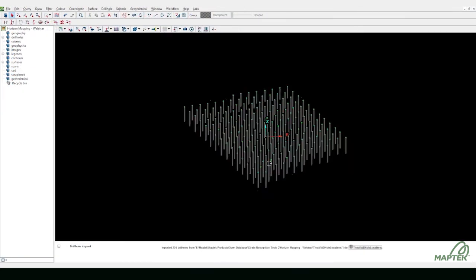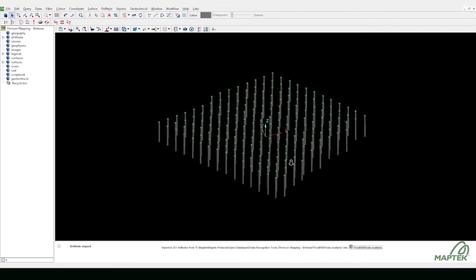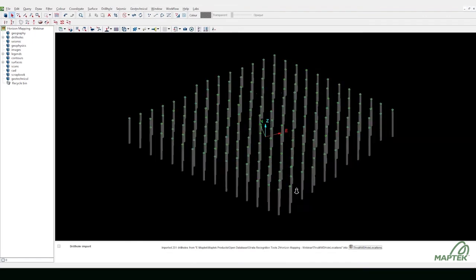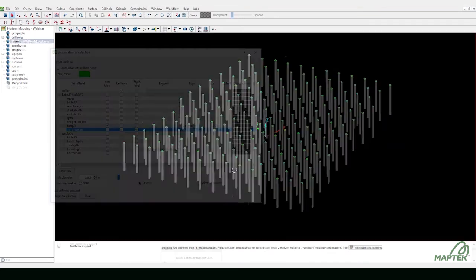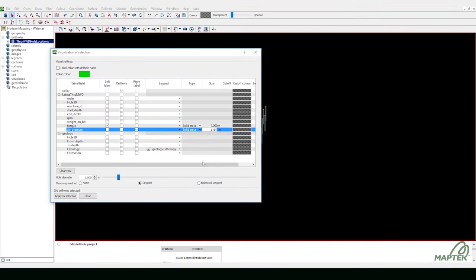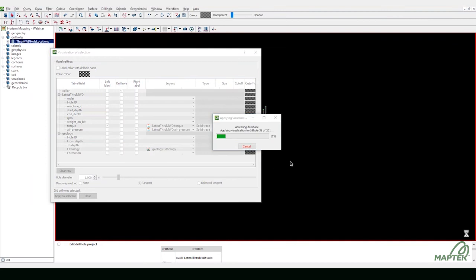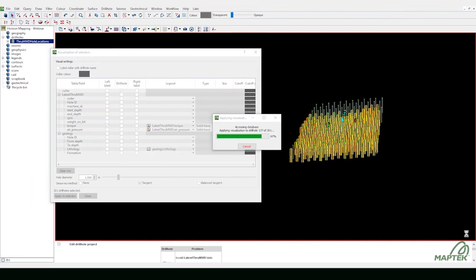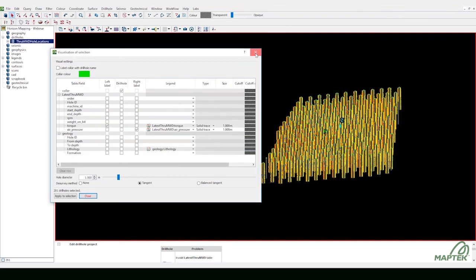Begin by importing the blast pattern into Eureka. Correlate drill RPM, weight on bit, torque and air pressure readings. Quickly and easily populate the entire drill hole pattern.